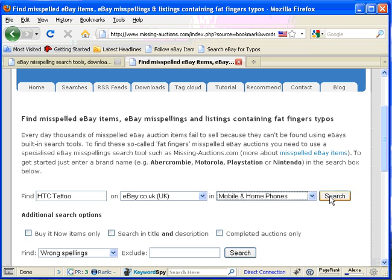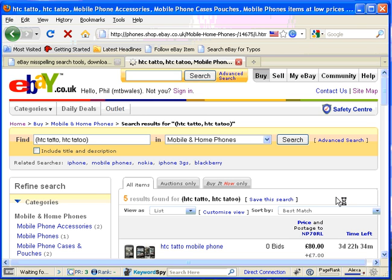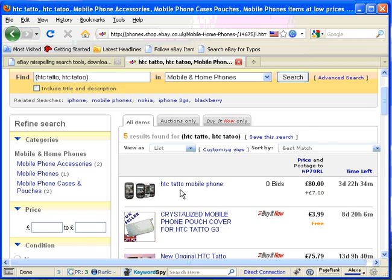So having done that click search. MissingAuctions.com does its usual thing now where it's searching eBay before taking us off to the results. And there we are, there are five results on ebay.co.uk where people have misspelled HTC tattoo. As you can see someone's missed out the second O in tattoo.